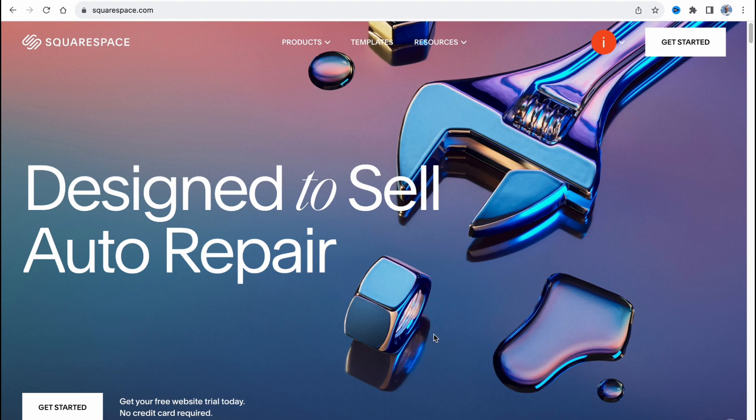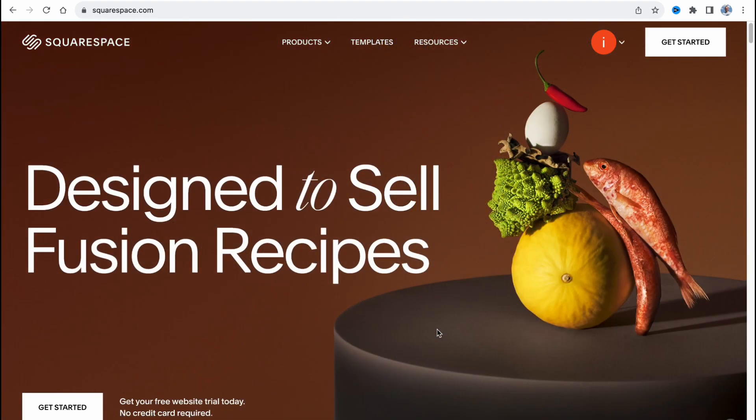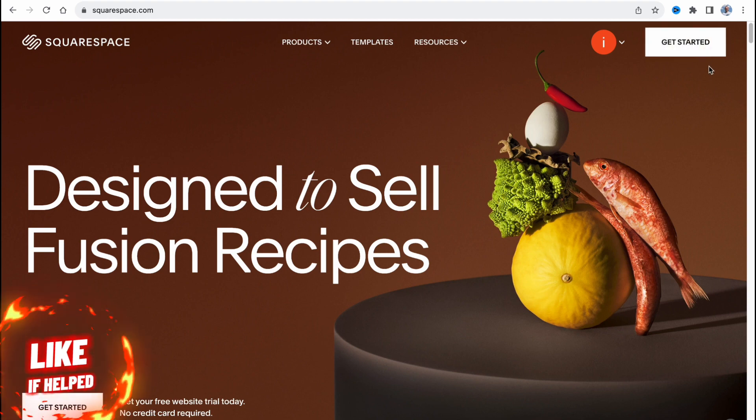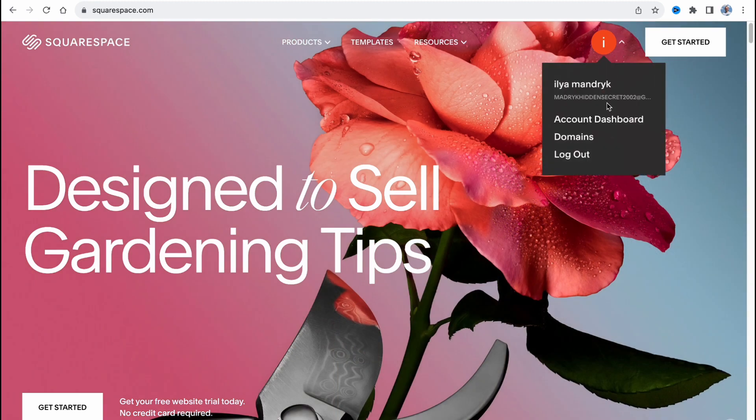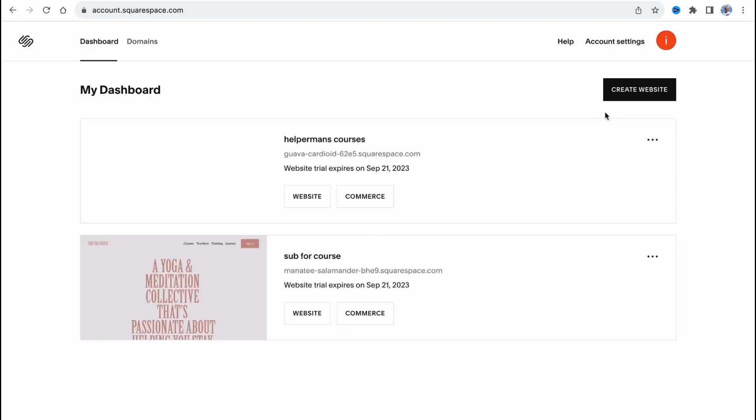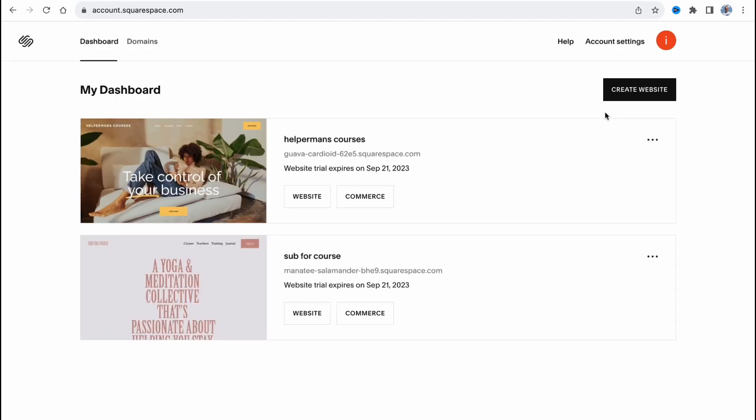Here we are on squarespace.com. If you're new to this platform you can easily click on get started and create your own website, and then simply run your campaigns. But in my case I'm going to open my dashboard to work with an existing website I already have.